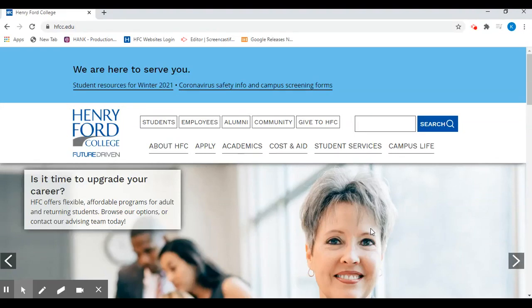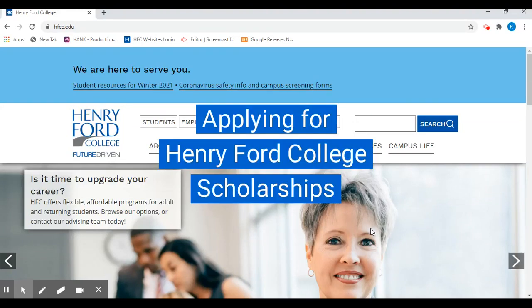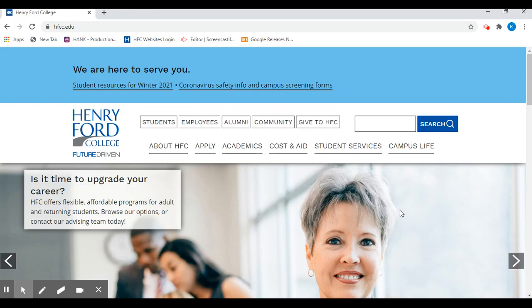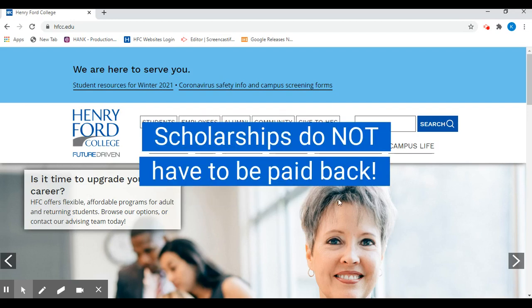Hello, thank you for taking a few minutes today to learn how to complete the Henry Ford College Scholarship application. Scholarships are an important way to help students pay for their education.